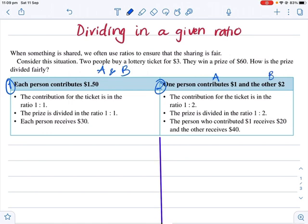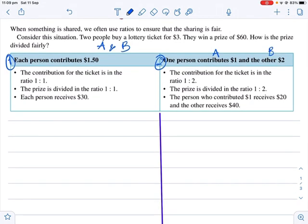Let's work through case number one. When dealing with ratio questions, it's easier to sketch the question. In the first case, each person contributes $1.50. So I will make a ratio between A and B: A contributes $1.50, B contributes $1.50.